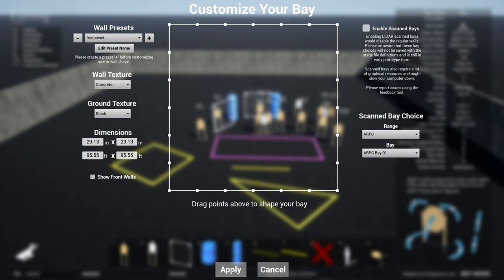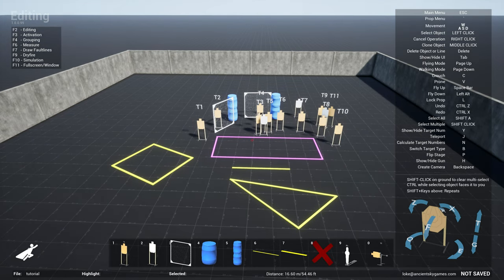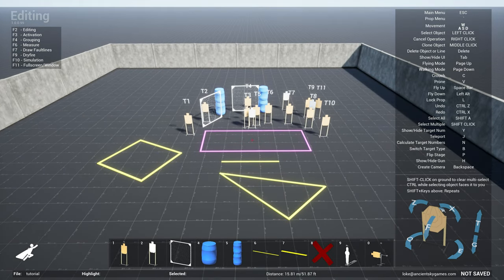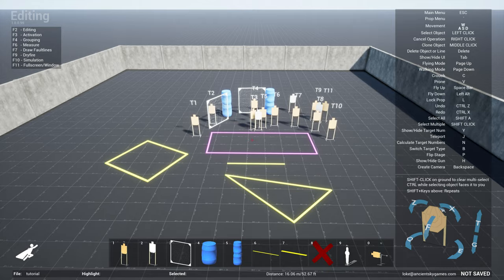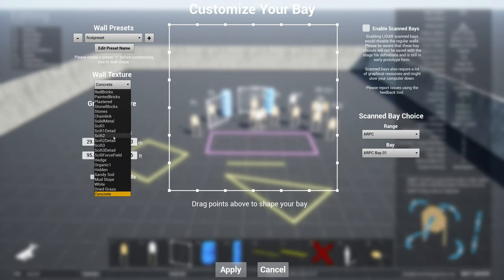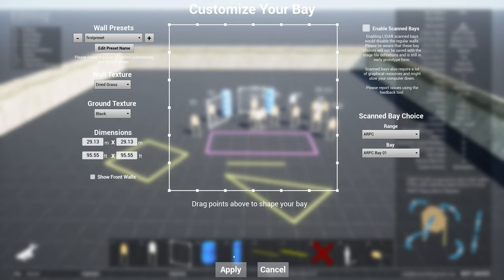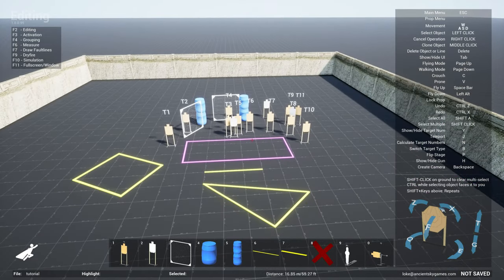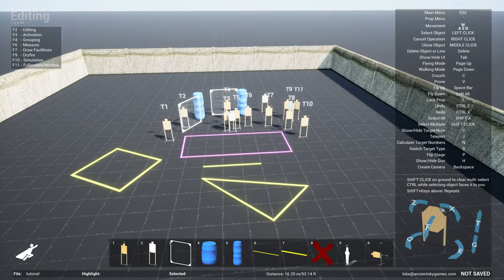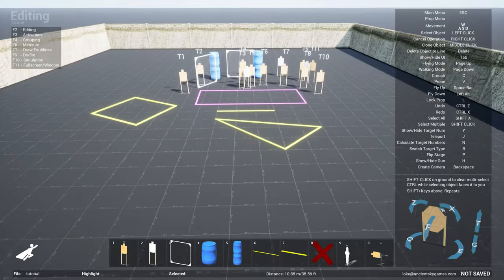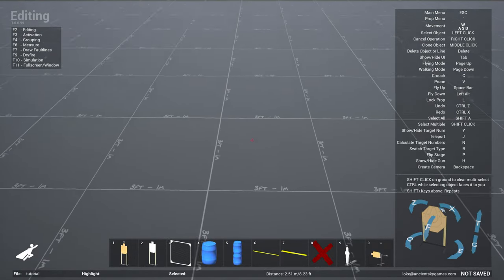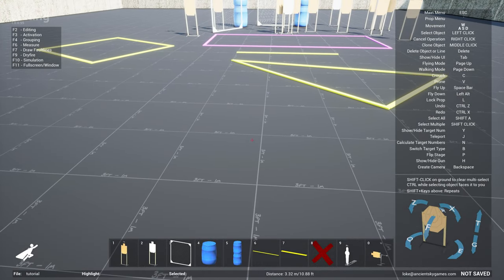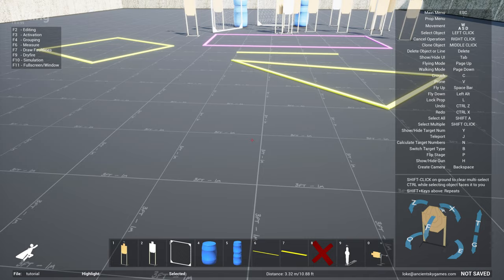And maybe use a black ground texture with a concrete wall. I can change the wall texture to maybe dry grass for instance, like that. All right, so it's all up to you.